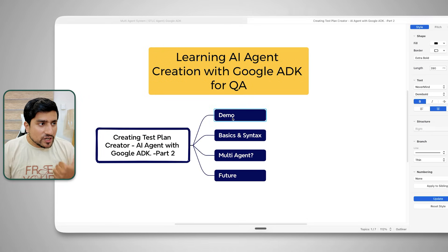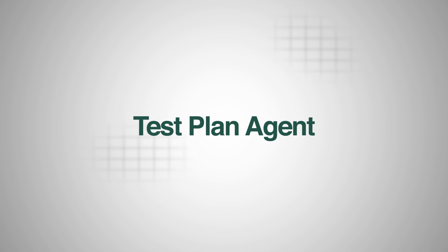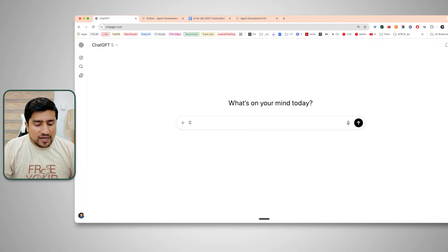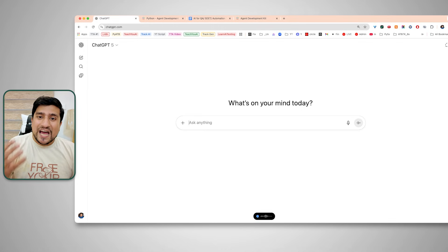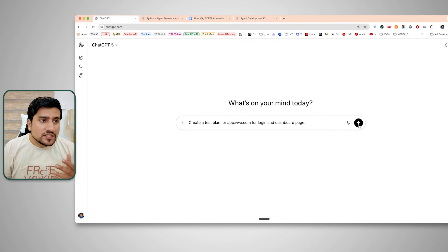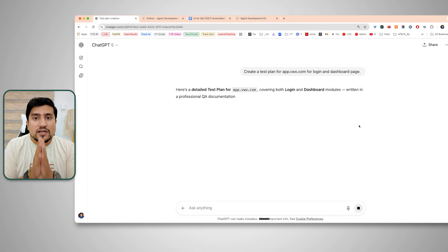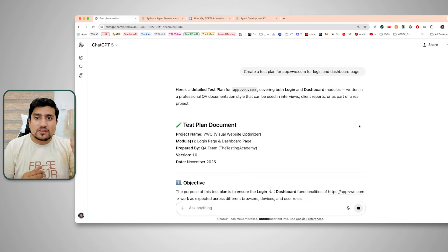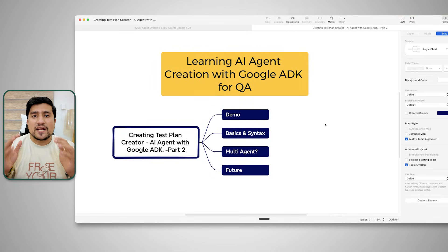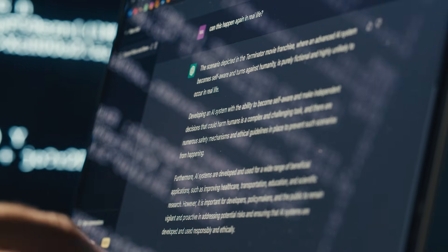Today I will explain what exactly is the test plan agent we are going to create. Please remember, there is a difference between asking ChatGPT to create a test plan — like saying 'create a test plan for app.bw.com for login and dashboard page' — that is just a generative instruction. Here we are creating a real agent. Agents can think, act, and observe.